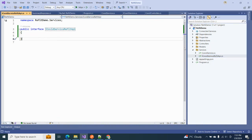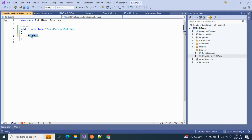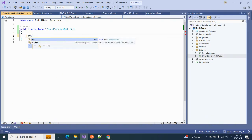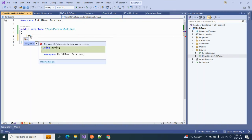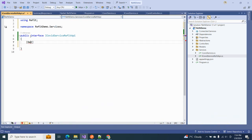Now we have to add a method. Normally we use HttpGet in a regular API controller, but when working with Refit client we use the Get attribute instead. For a GET call we use the Refit Get attribute. If I right-click and Ctrl+dot, we can see the suggestion showing it comes from Refit.